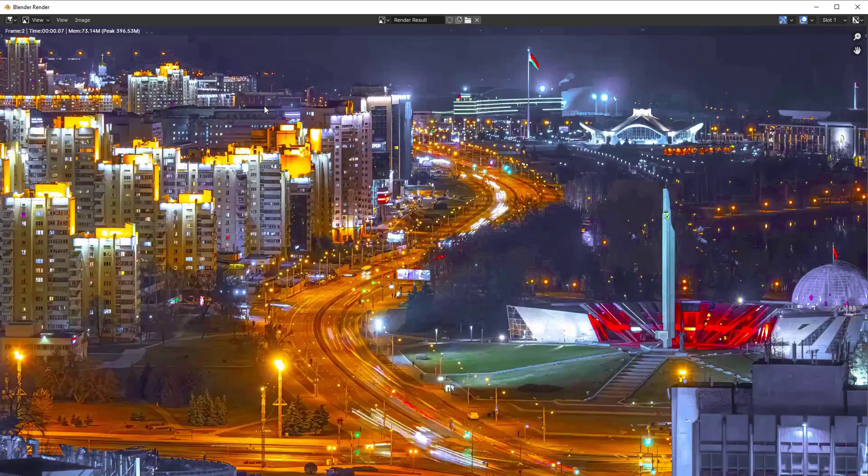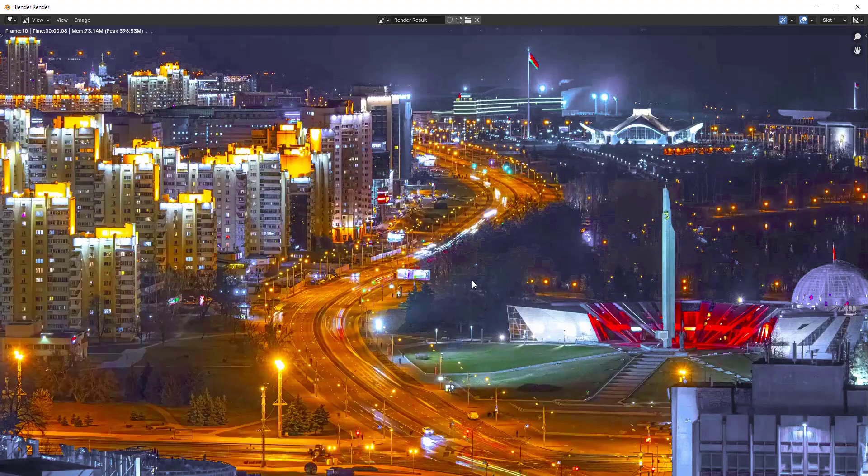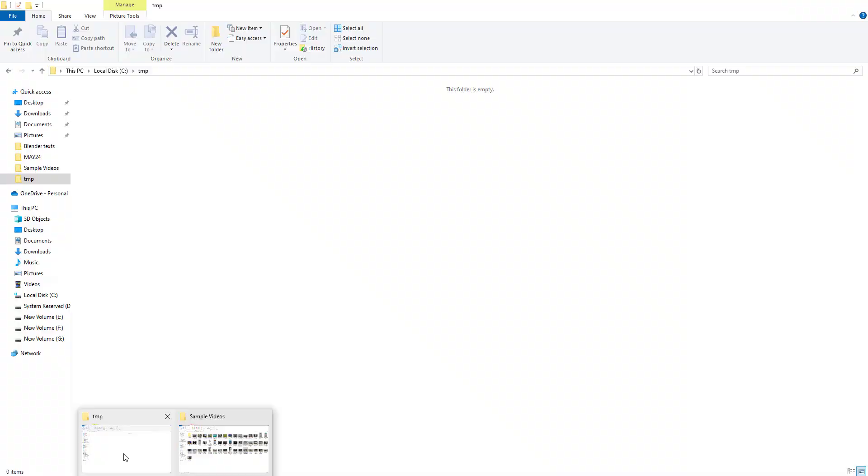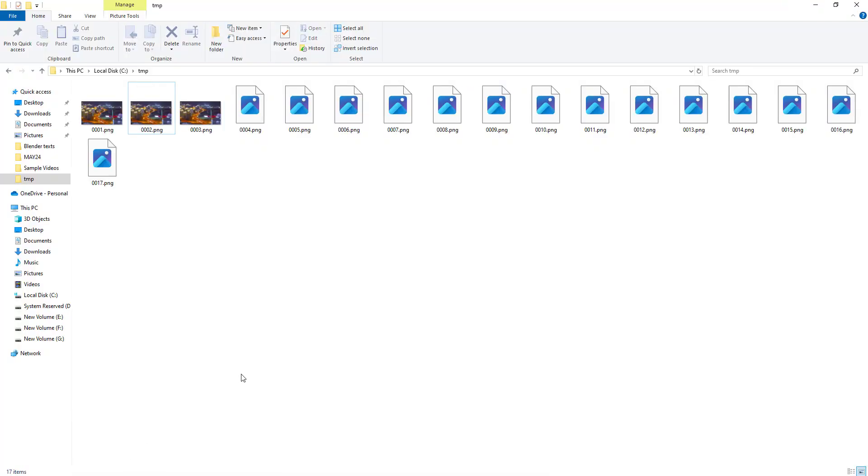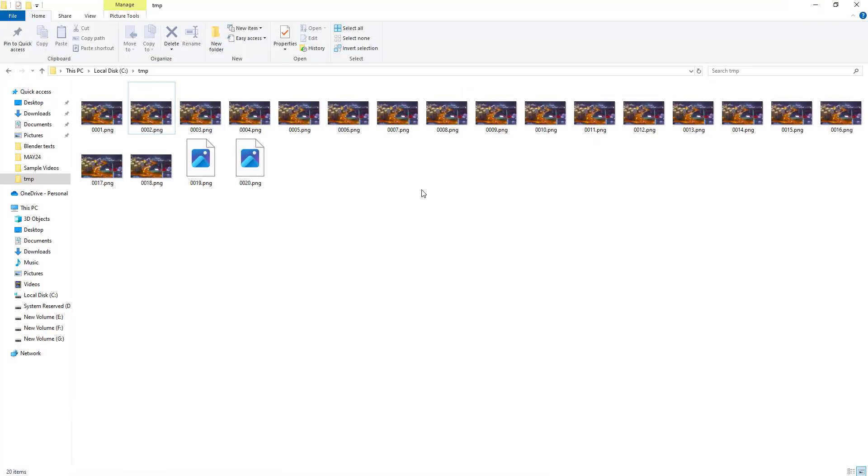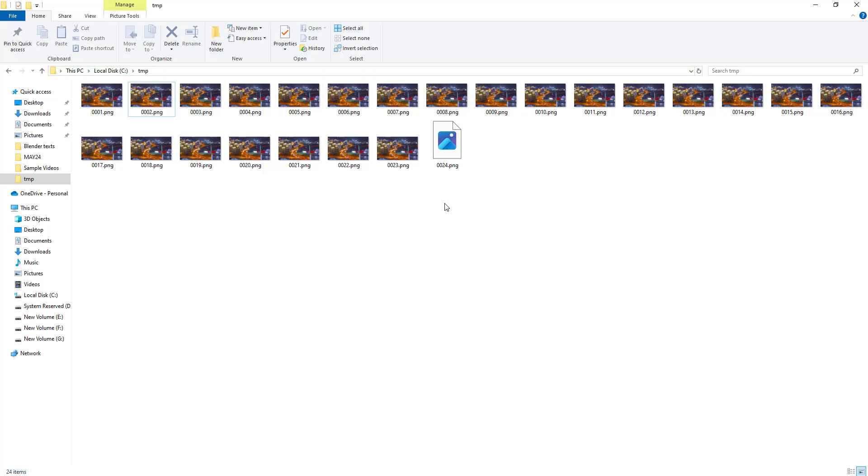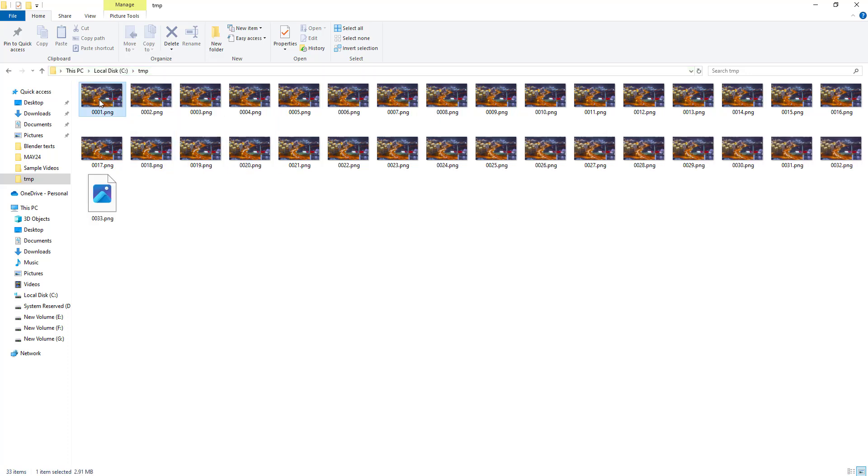So let me just show you. If I type render animation, in the background it should generate an output video. If I go here and then if you see, instead of generating a video, this is trying to generate images of all the frames.